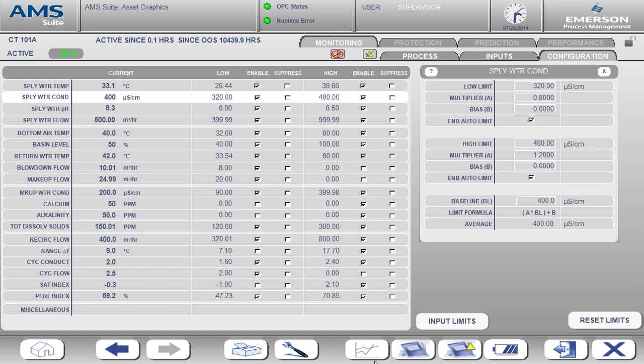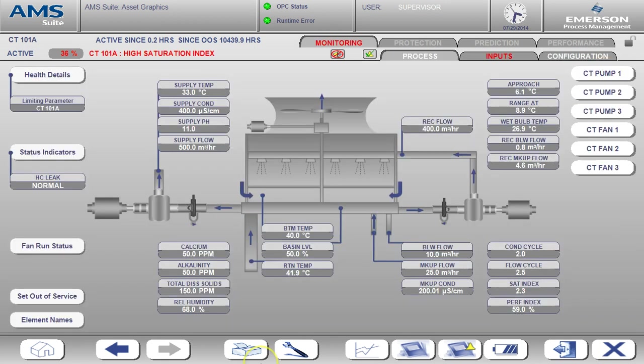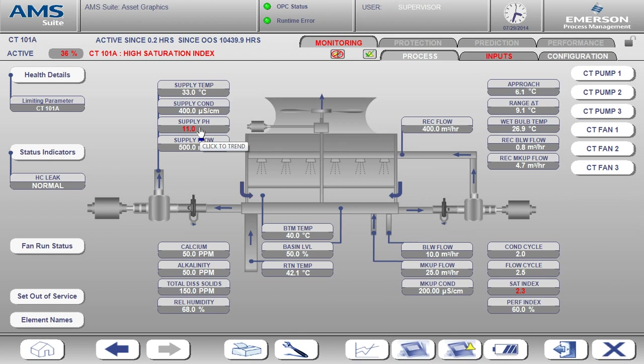Let's make this demo a little more interesting and look at the case where we are experiencing issues with water chemistry and high vibration on the fans. The active alert is now for high saturation index, and we also see the indication of supply pH high.